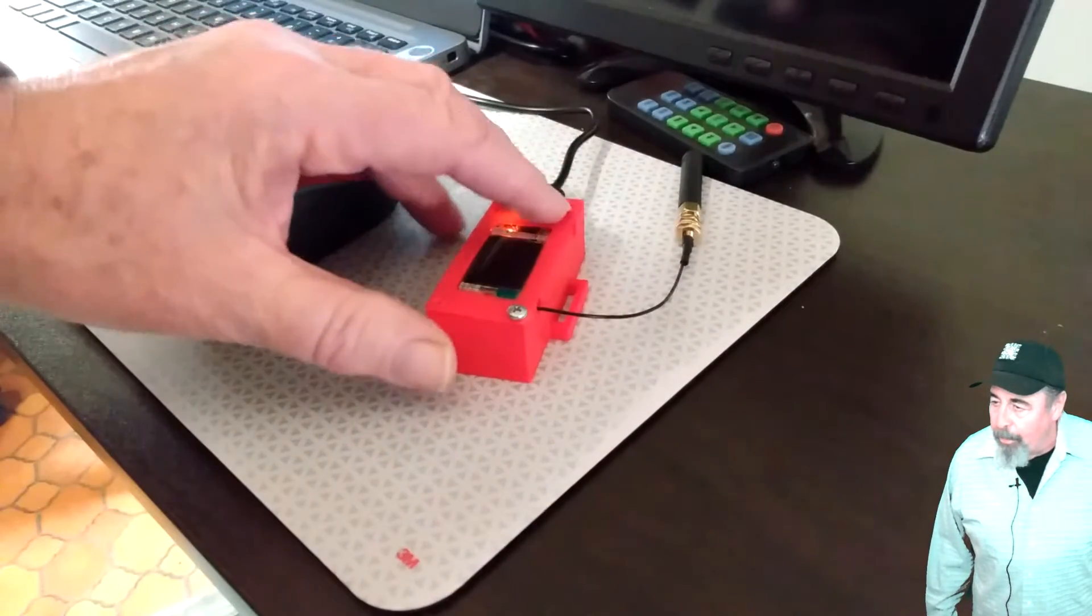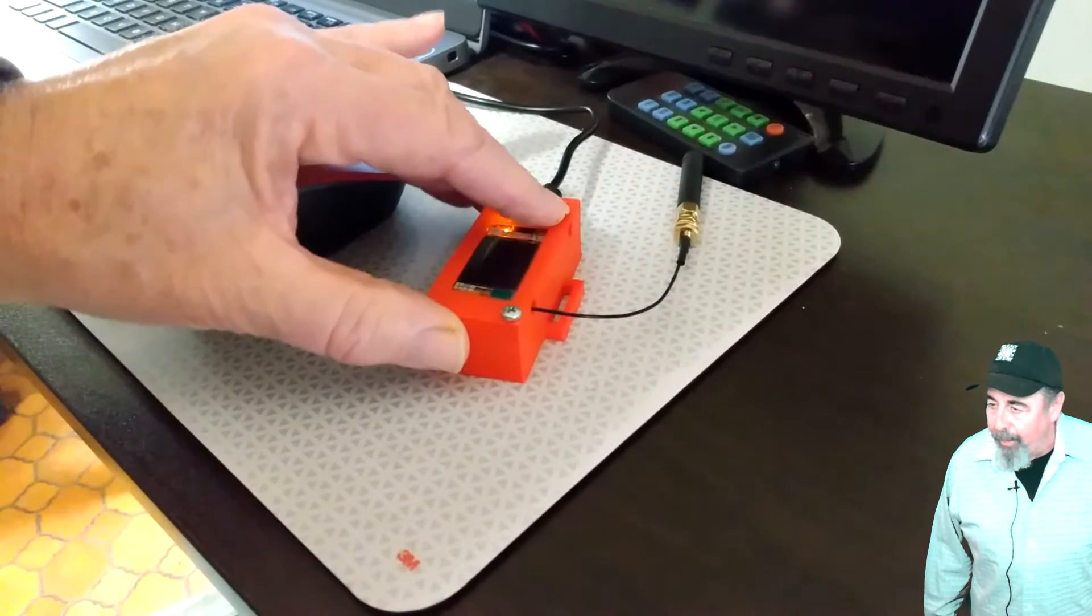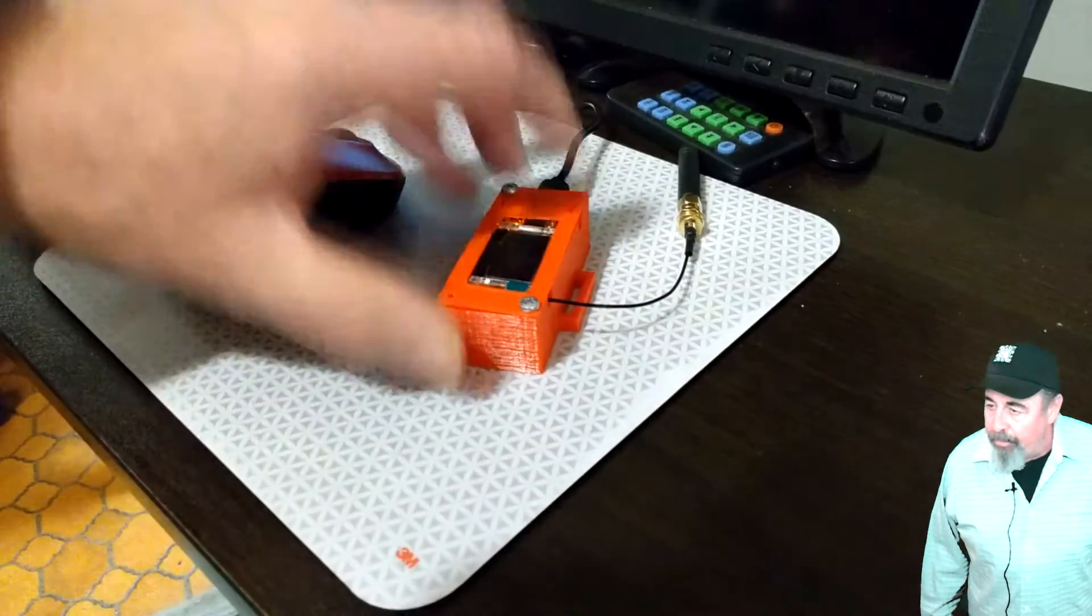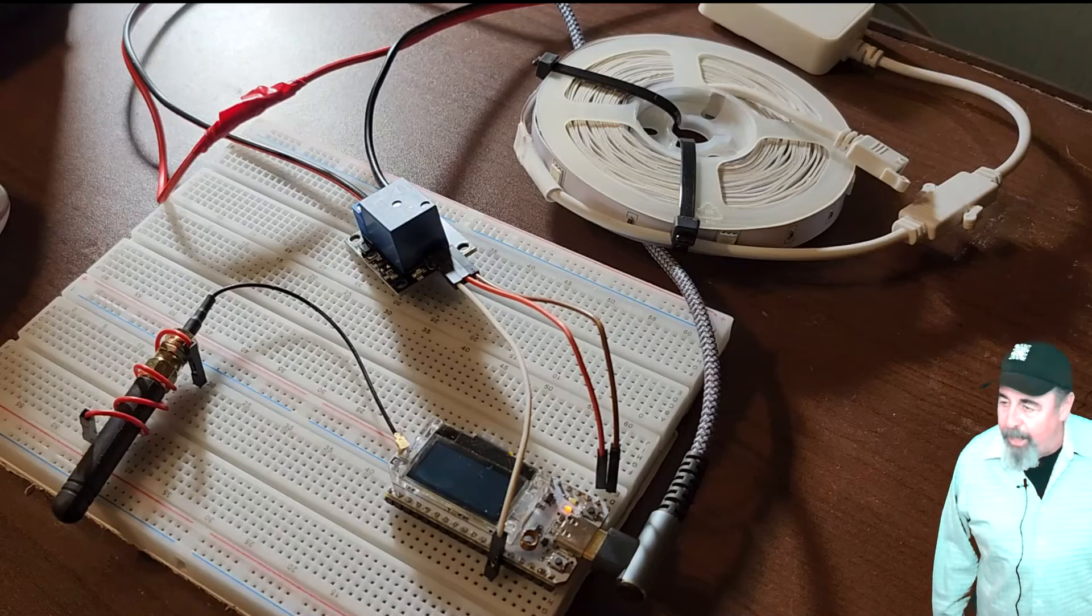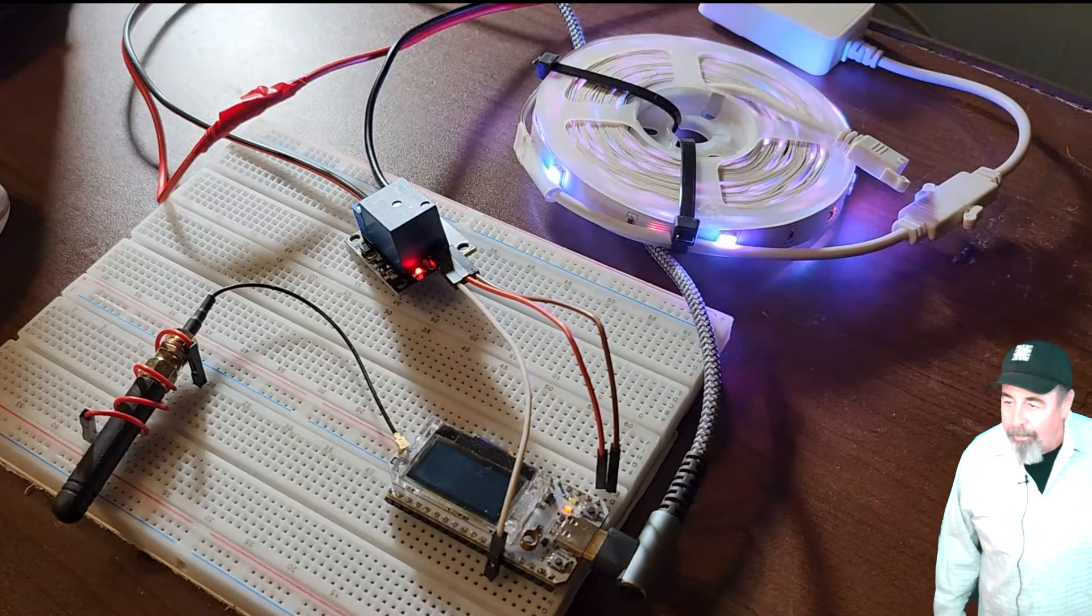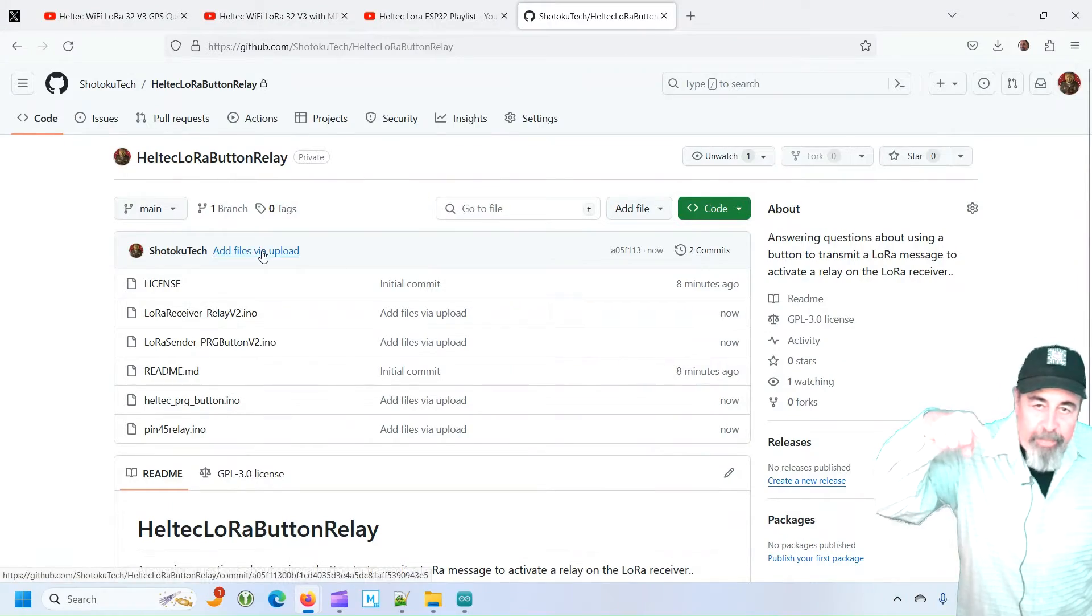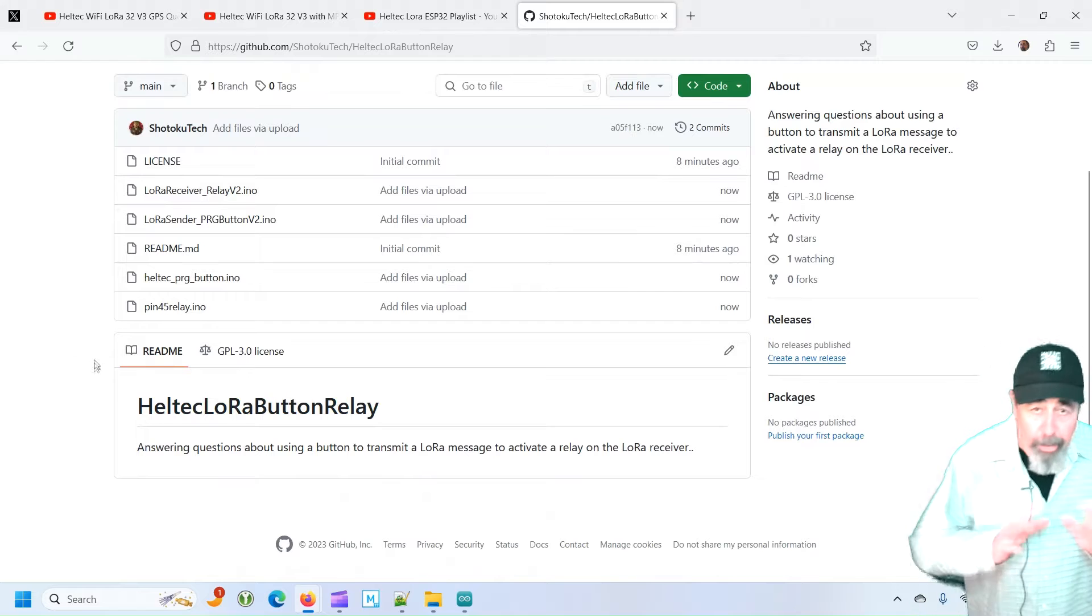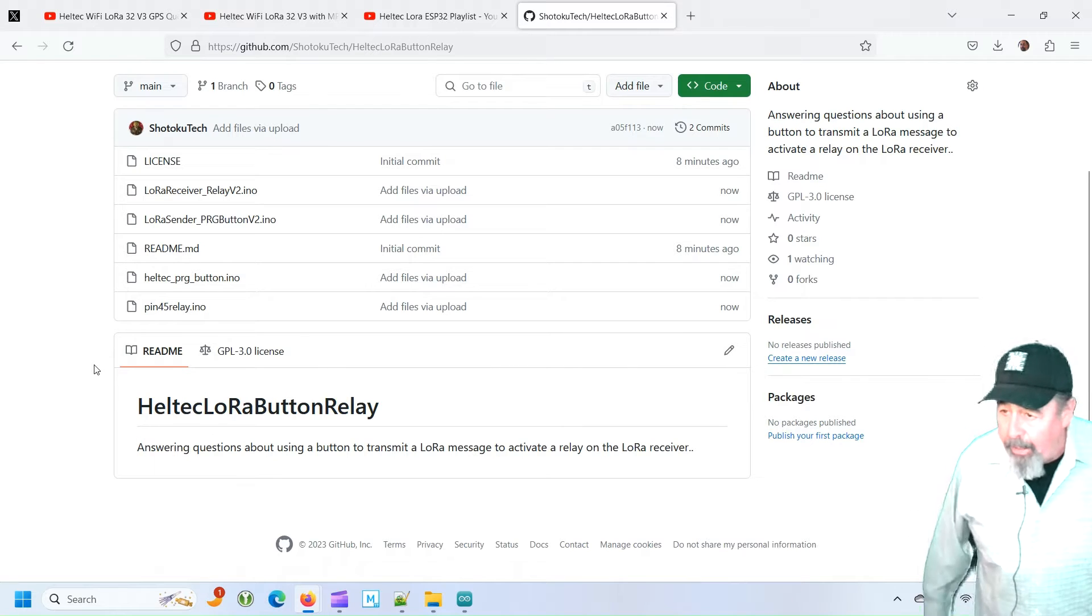That's the prog button there on the right. That's the transmitter. And you see, it trips the relay and the light comes on. Look for the links down below to my GitHub site where all the code is going to be there.